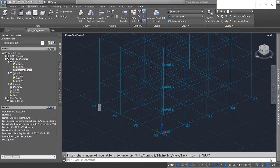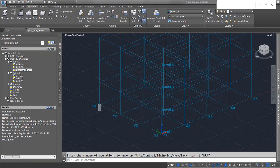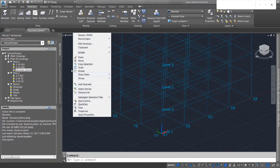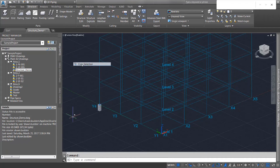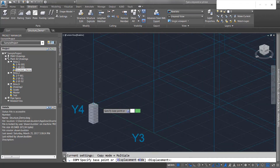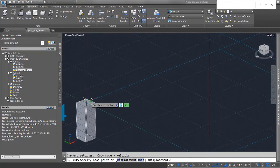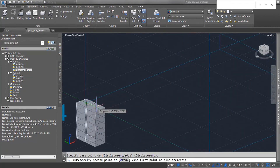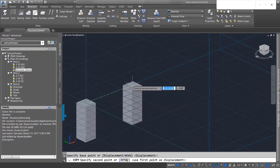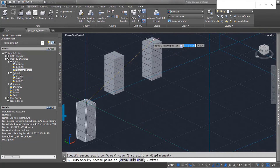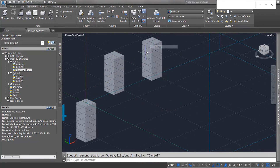Now remember, we're essentially dealing with AutoCAD here, so your copy functions and things such as that still work here. So if we selected that footing right there and then say Copy Selection, we can go in and choose a base point of where to copy it from, and we can put in as many copies as we want.